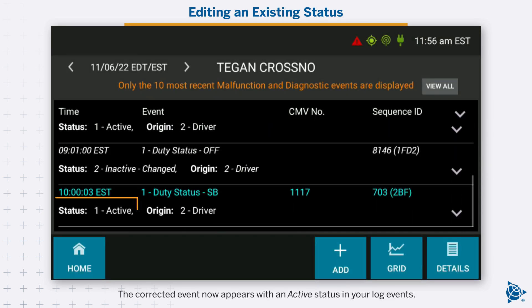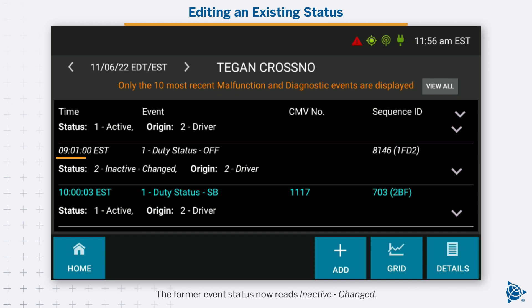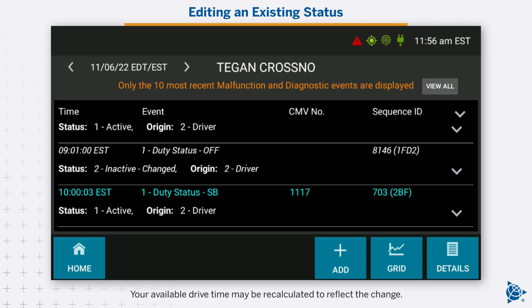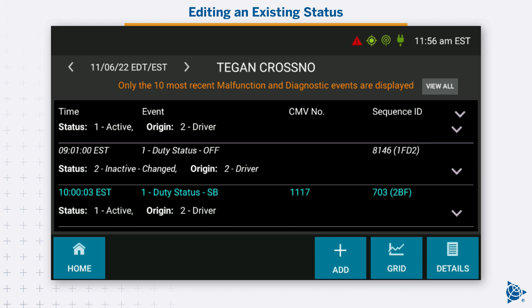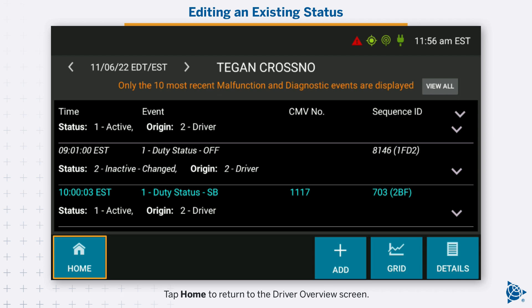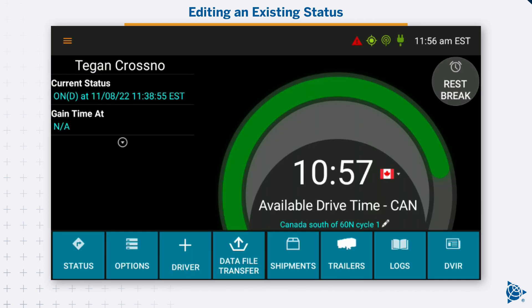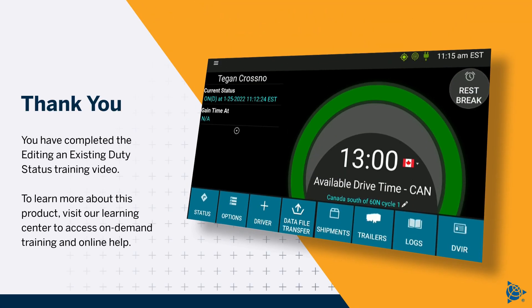The corrected event now appears with an active status in your log events. The former event status now reads inactive changed. Your available drive time may be recalculated to reflect the change. Tap home to return to the driver overview screen. You have completed the editing an existing duty status training video. To learn more about this product, visit our Learning Center to access on-demand training and online help.